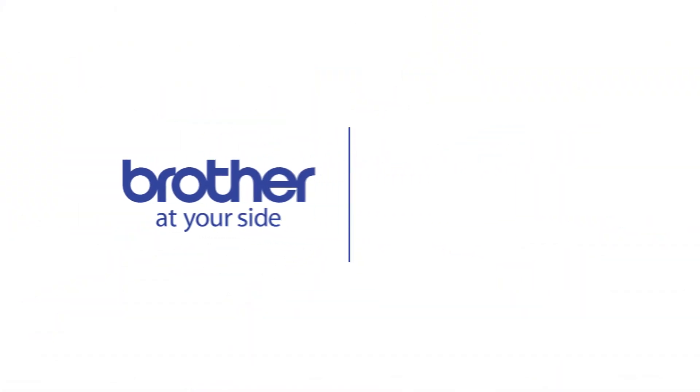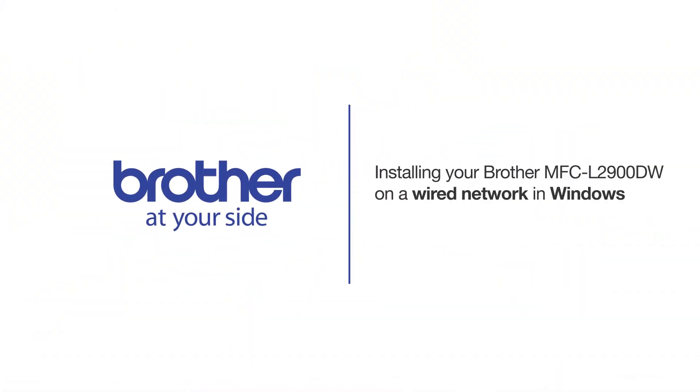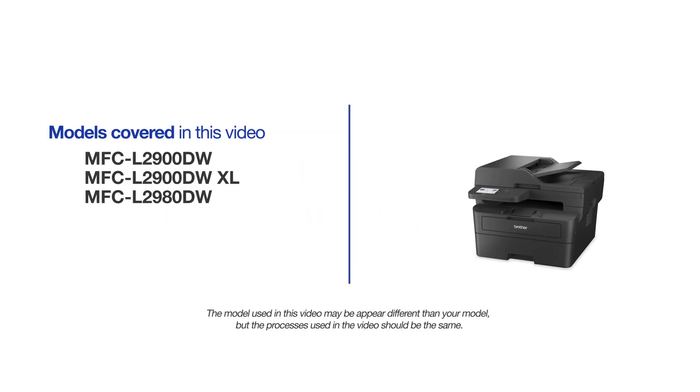Welcome! Today we are going to learn how to install your Brother MFC-L2900DW on a wired network. This video will cover multiple models and operating systems. Even though your machine may not match the model on the screen, the overall process will be the same.